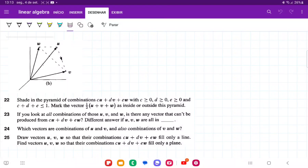For number 22, they want us to shade in the pyramid of combination CU plus DV plus EW, with C, D, and E all greater than or equal to 0, and their sum greater than or equal to 1.